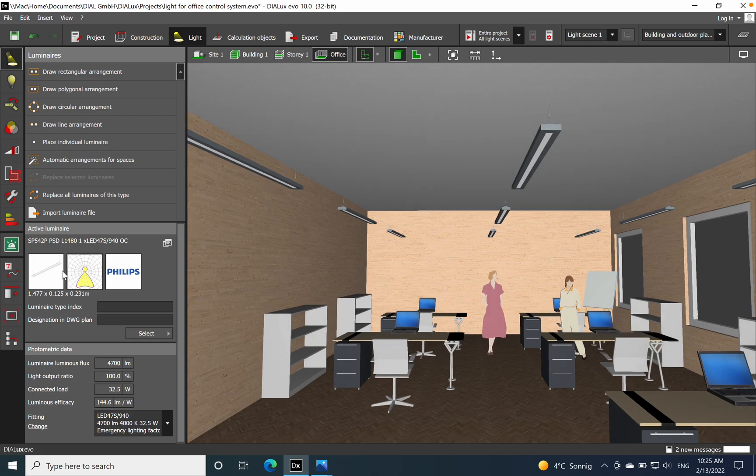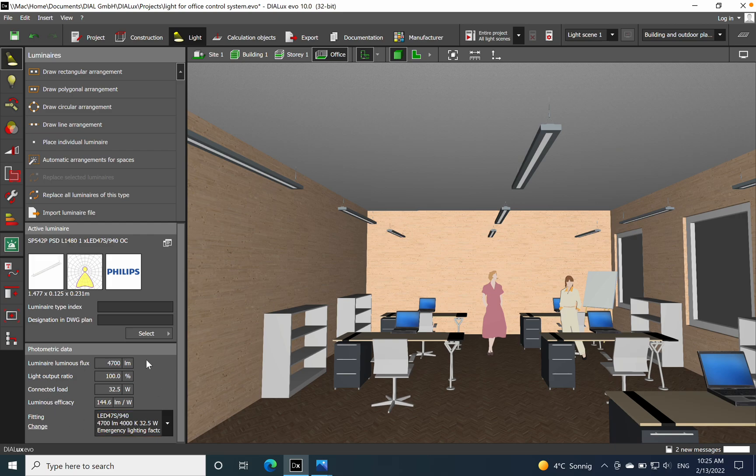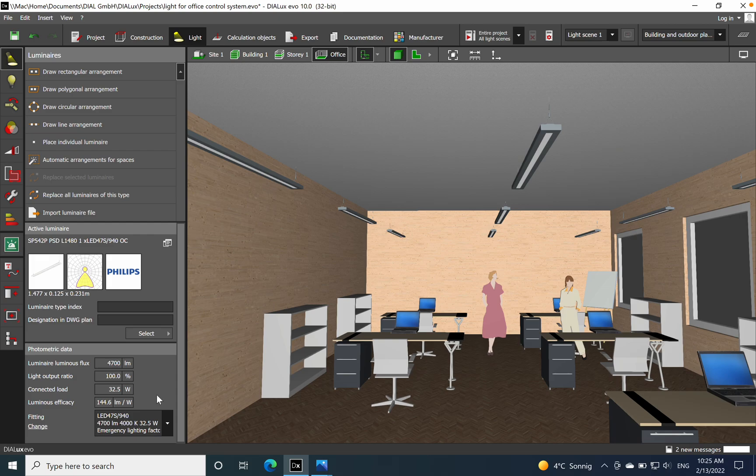We can see all the details of the luminaire below in this picture. So we have the luminous flux of 4700, power consumption, and then the luminous efficacy.